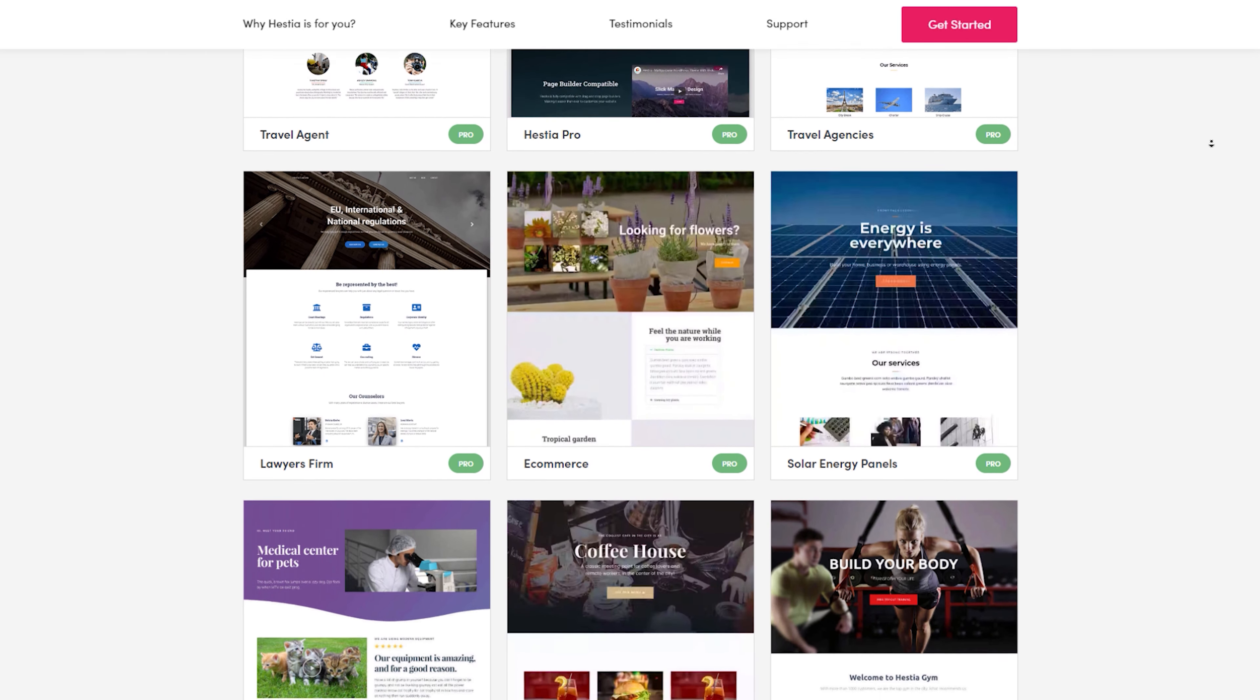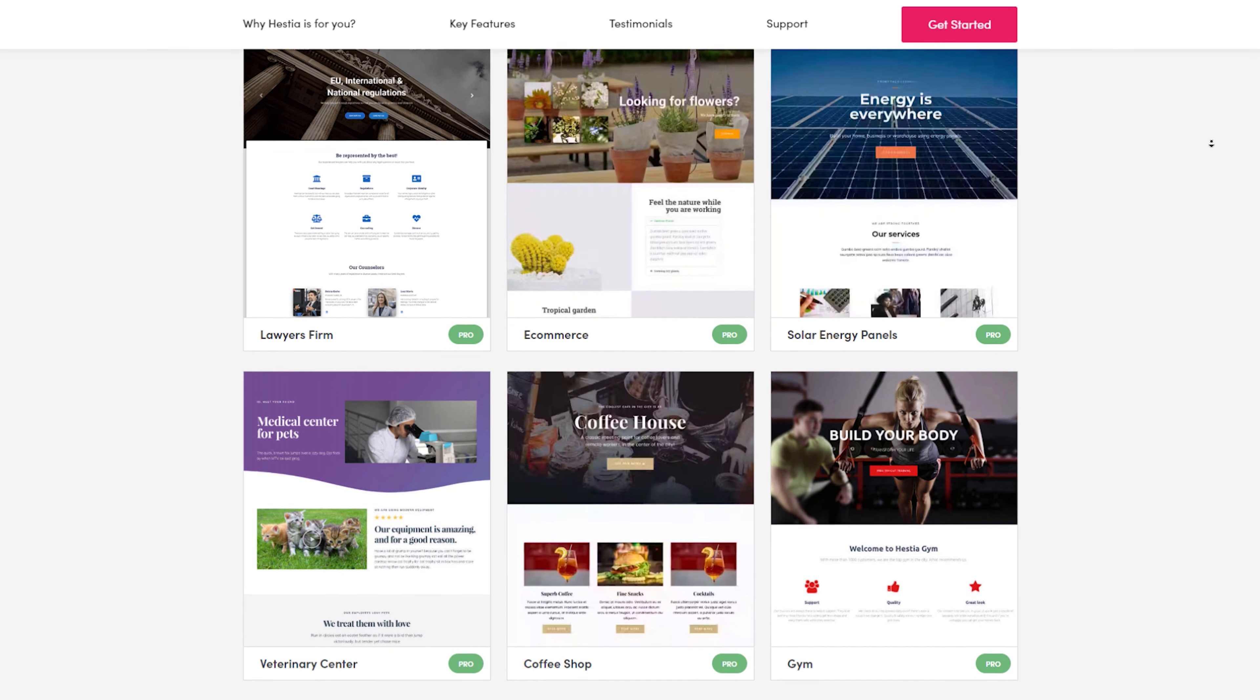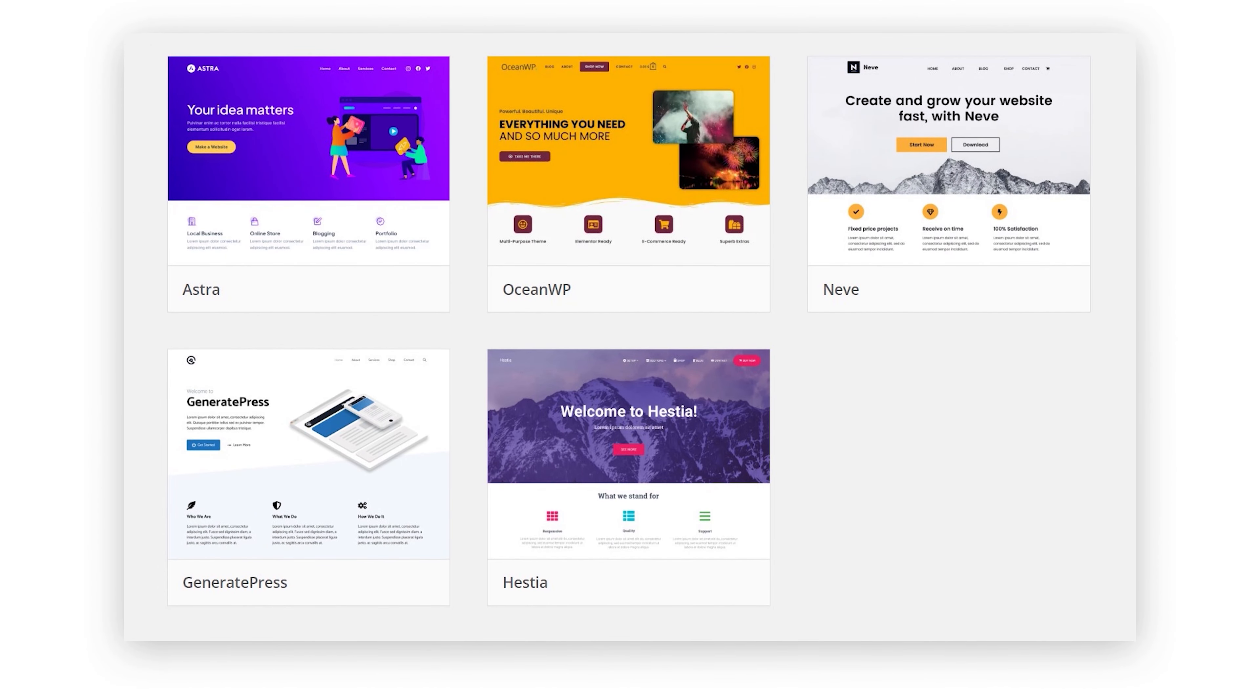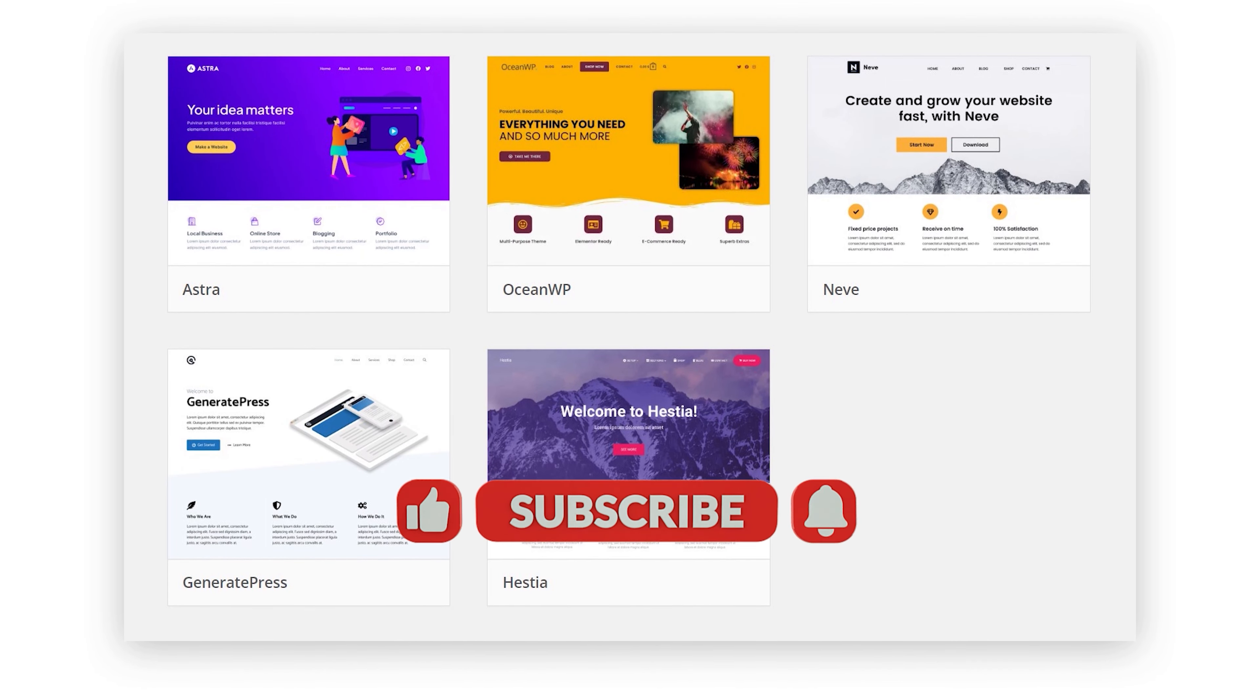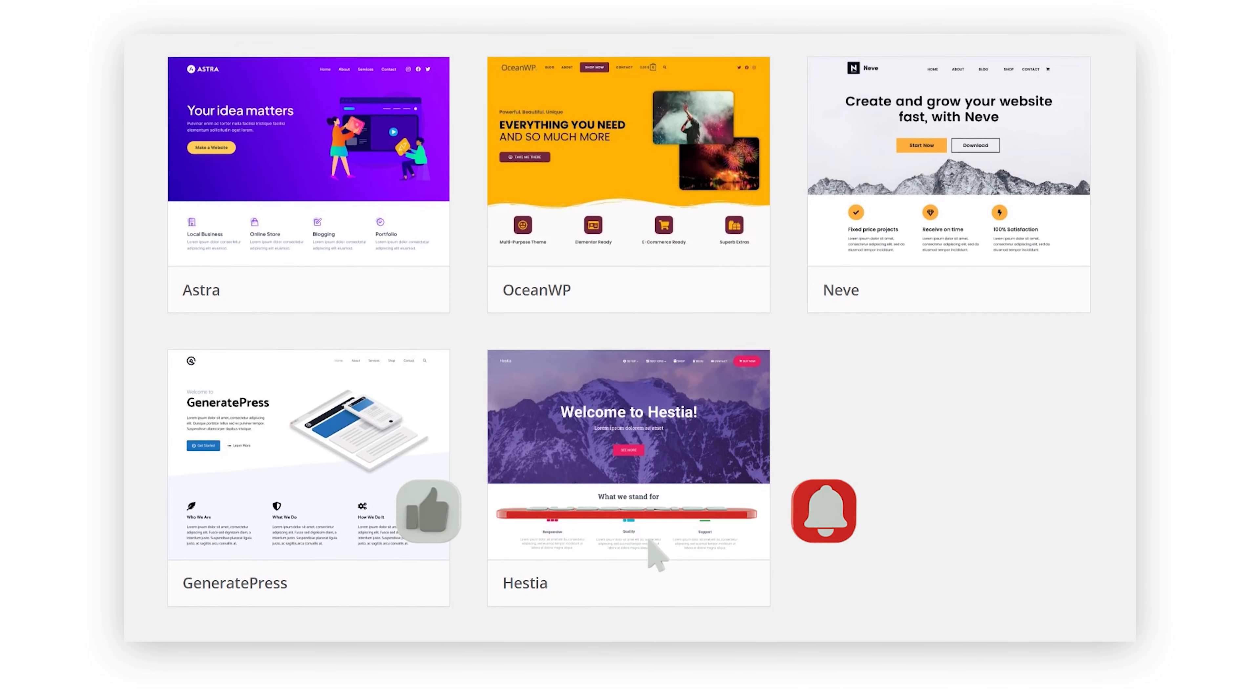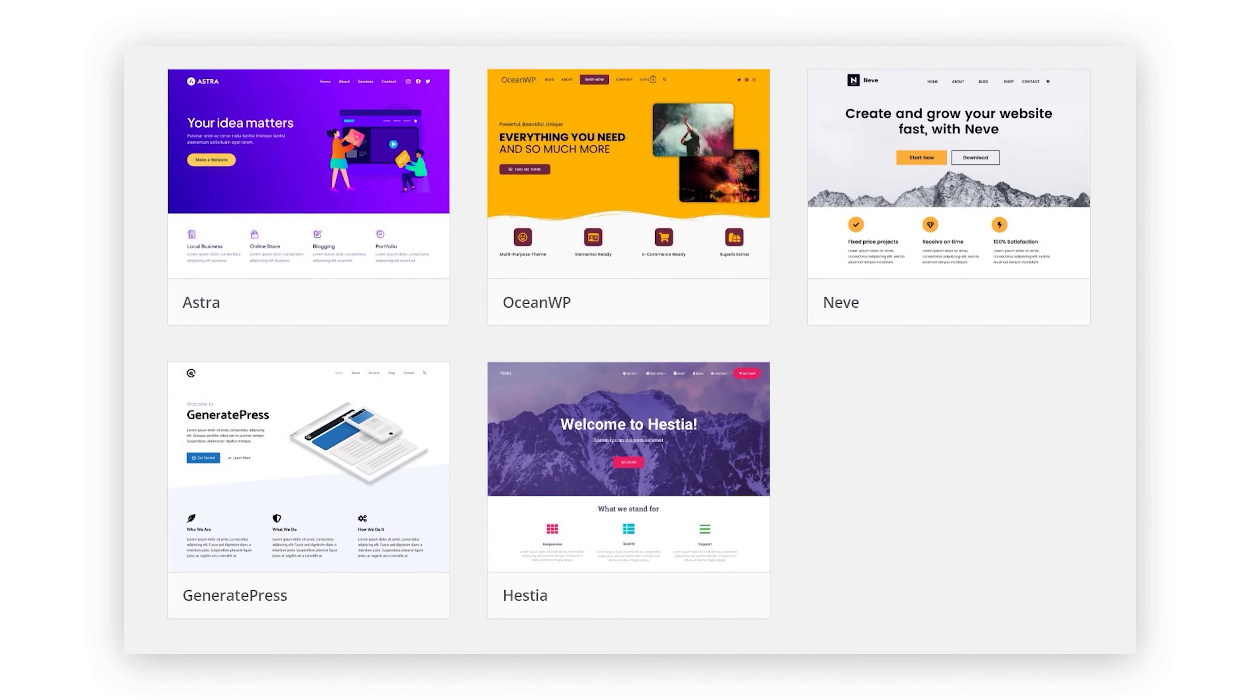Remember, you don't need a huge budget to make your blog look stunning and professional. Which theme caught your eye? Let us know in the comments below. And if you found this video helpful, don't forget to give it a thumbs up and subscribe for more exciting content. Until next time, happy blogging!